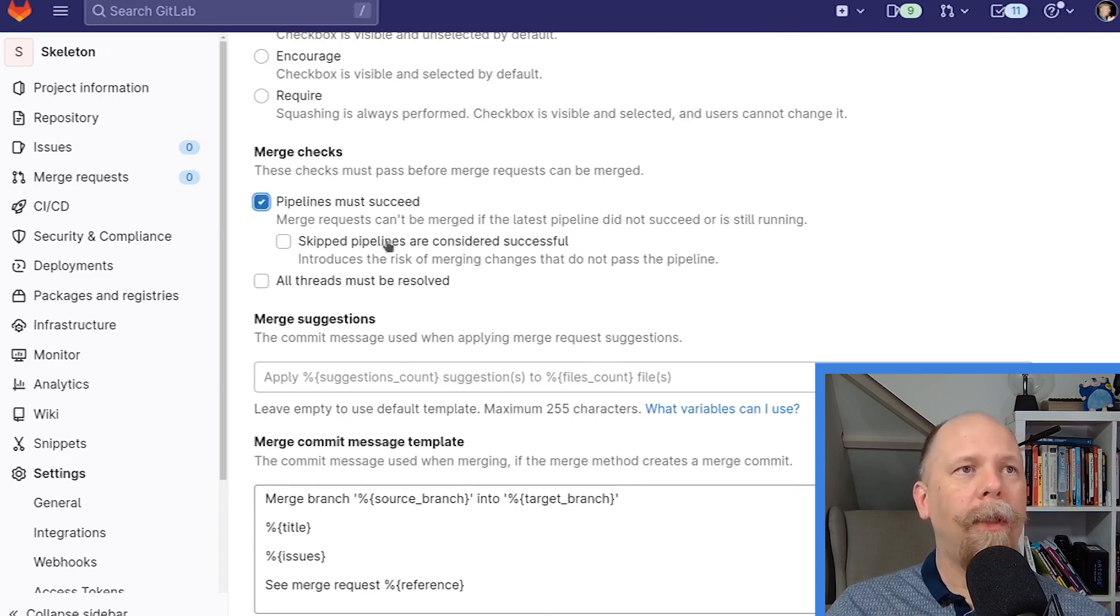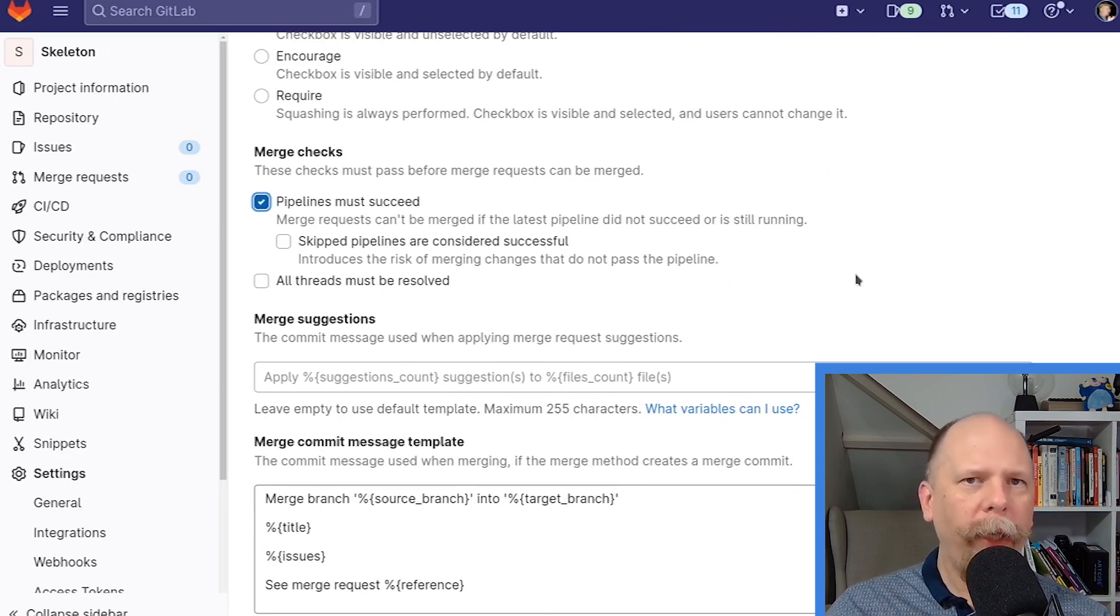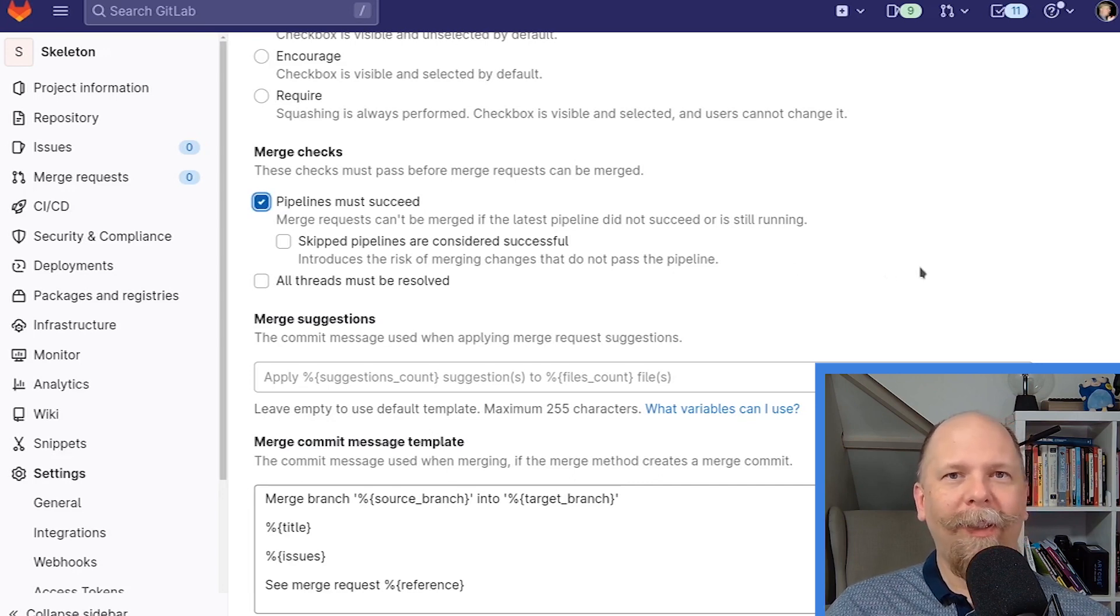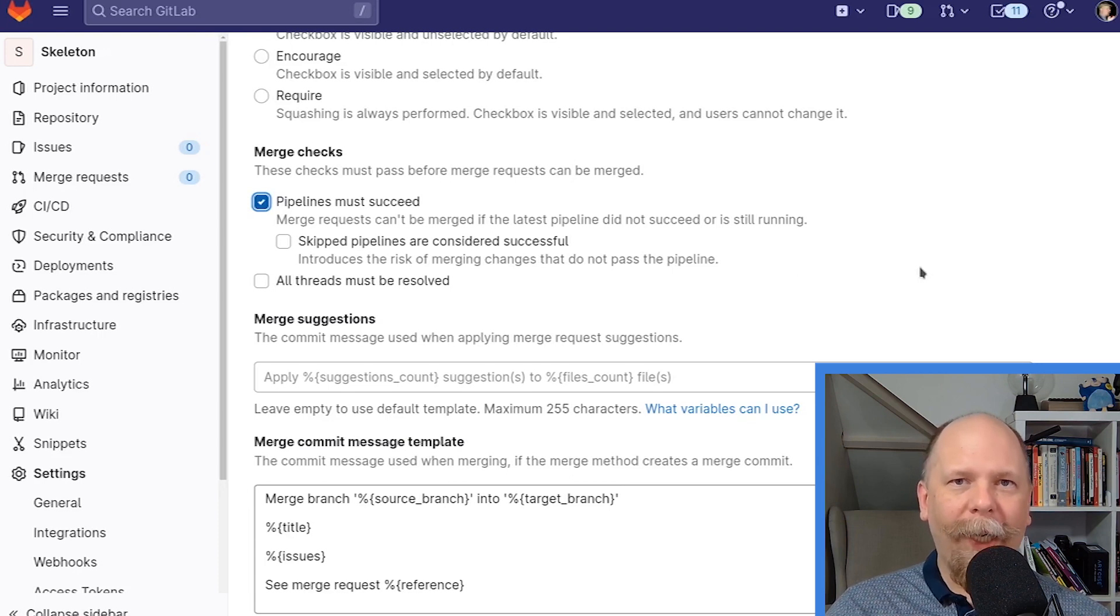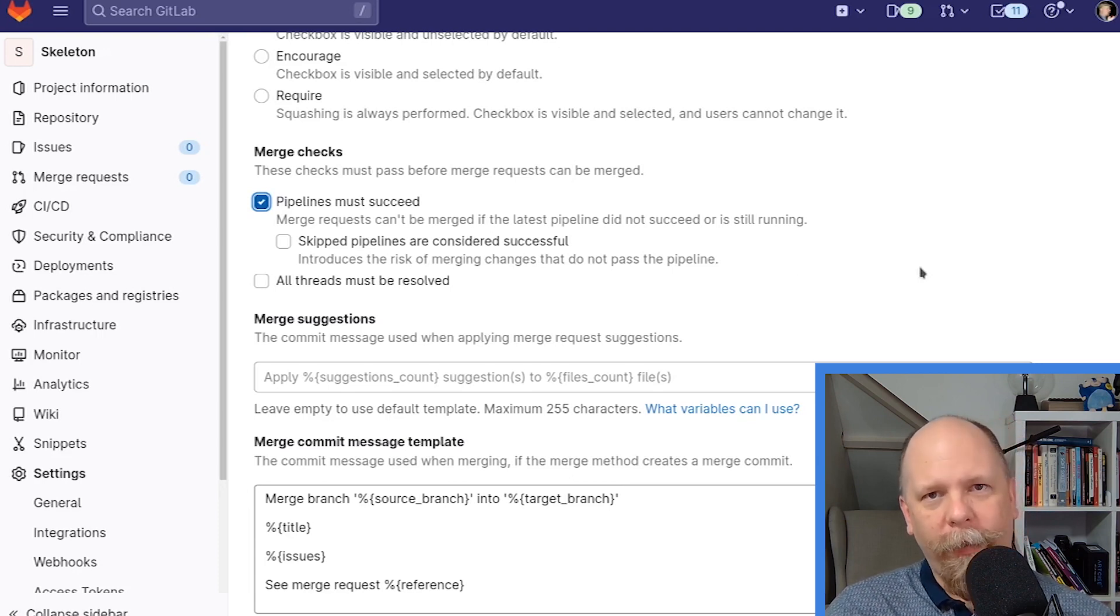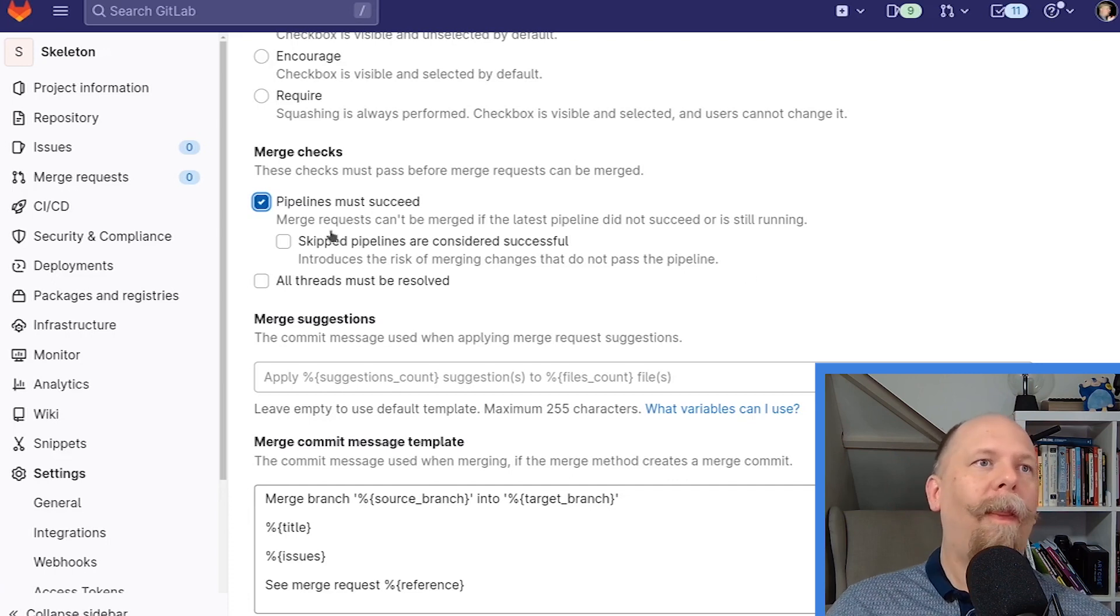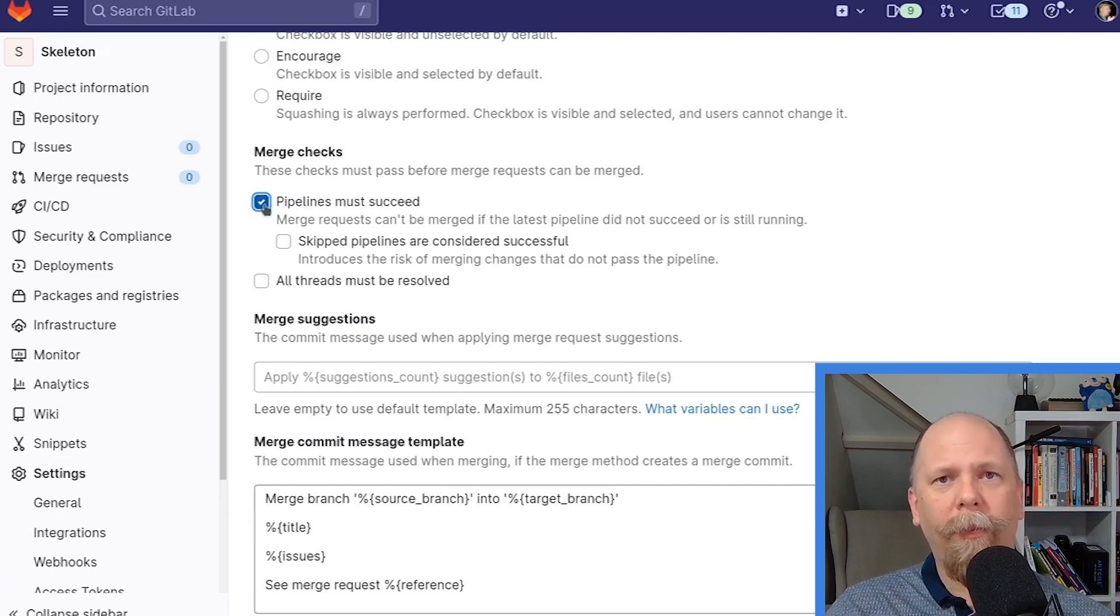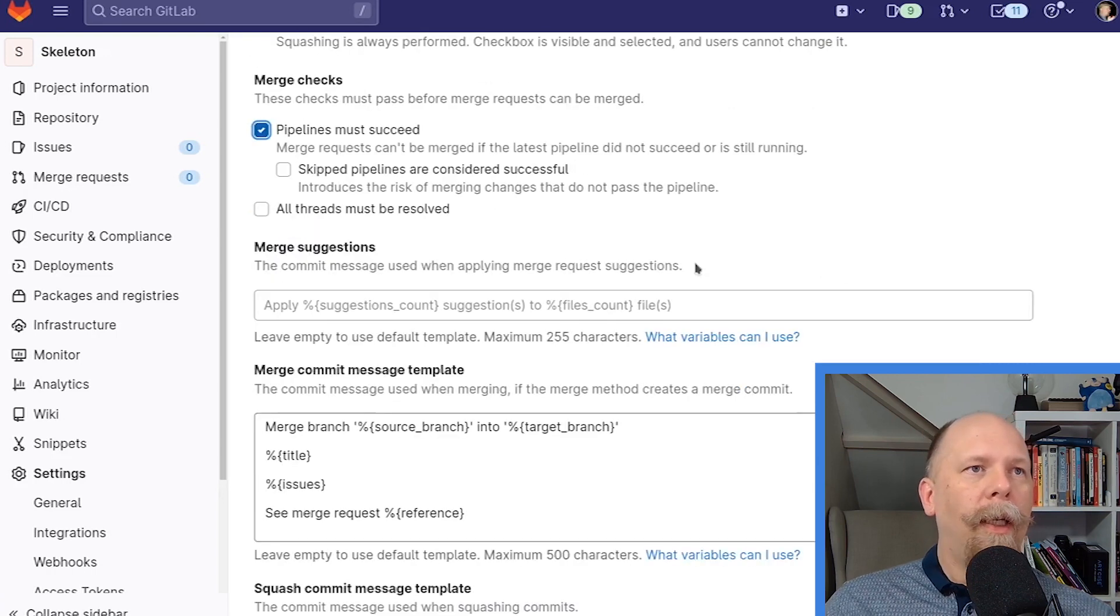Merge checks. This one's important. Pipelines must succeed. That's kind of the whole point of this video. The point here is to build a project that we have reliable CI configuration so that master is always good and ready to go. That's what this does. By checking this, you will not be able to merge a pull request that breaks your tests.